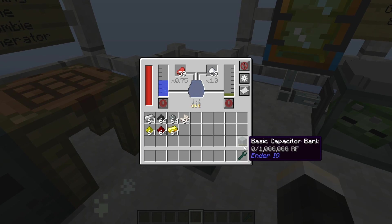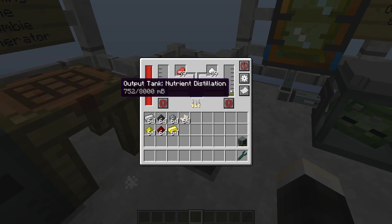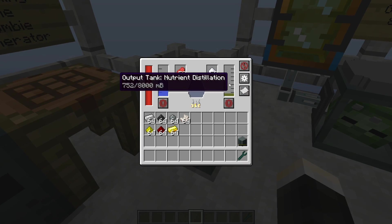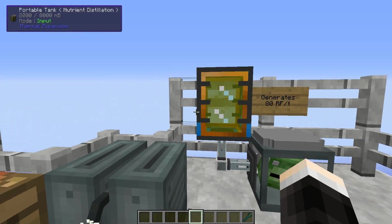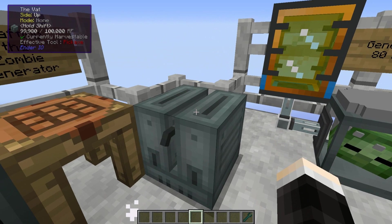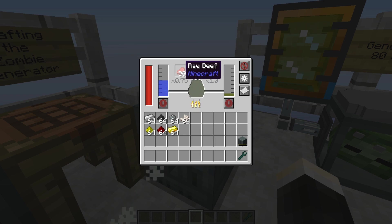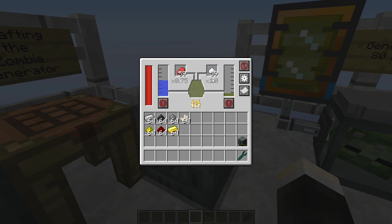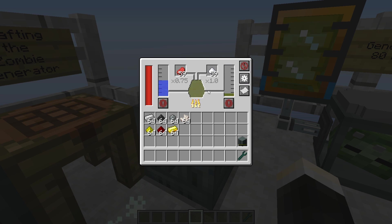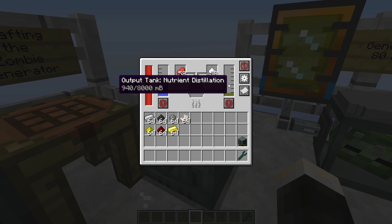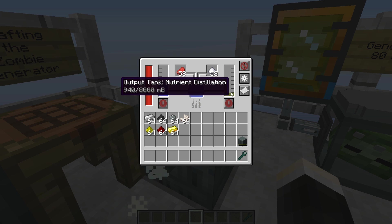The watt is going to generate nutrient distillation for you, which is the fuel that the zombie generator runs on. To get yourself this, just input some water, some kind of meat, and sugar or nether wart or mushrooms or similar things. You can check this out in NEI and that's gonna get you nutrient distillation.